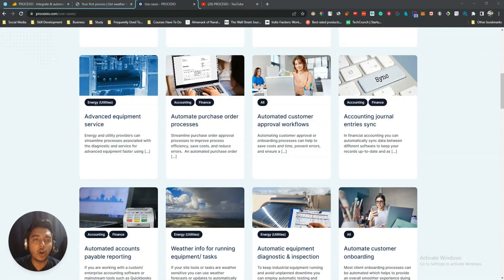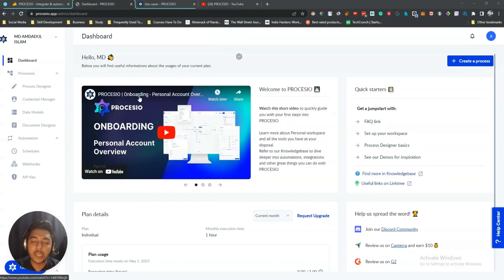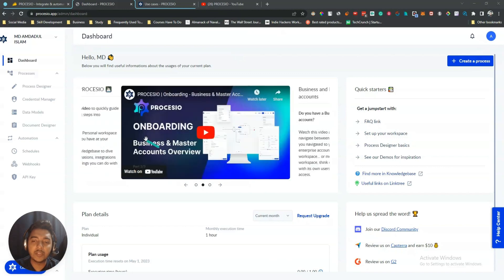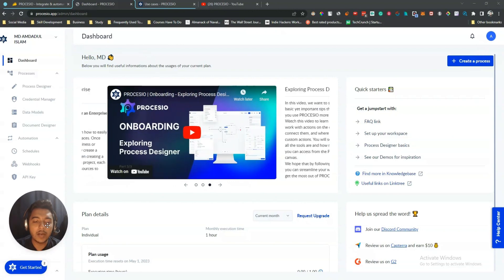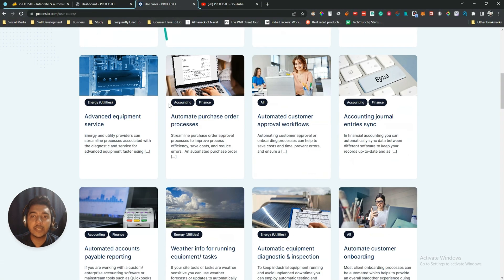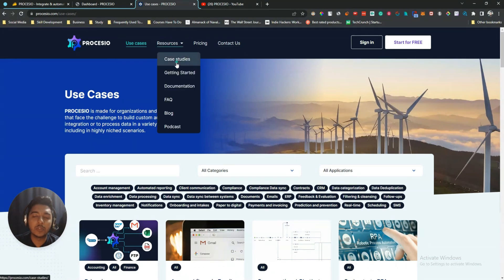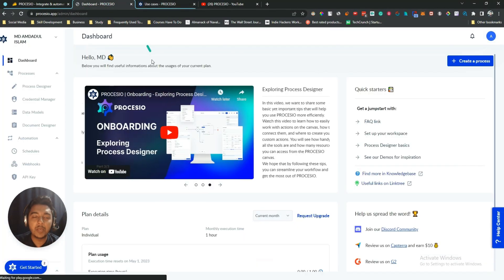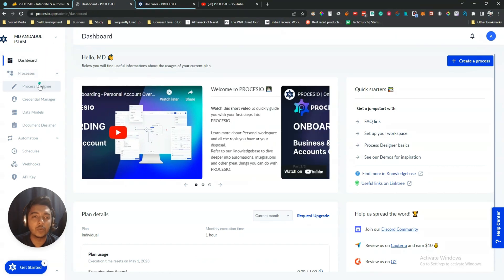Here is the Processio dashboard. They have a YouTube channel where you can watch tutorial videos, but it may not cover all functionalities in depth. To really learn the platform, you should read their documentation — go to their website, find Resources, and use the case studies and getting started guides.